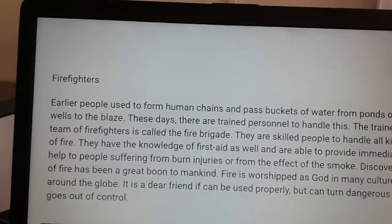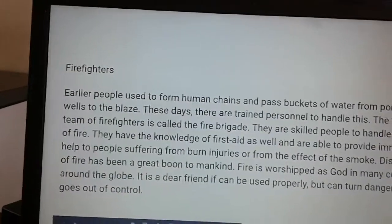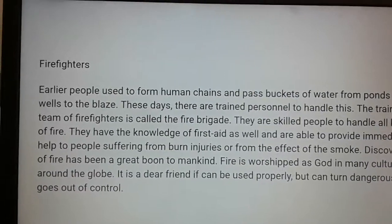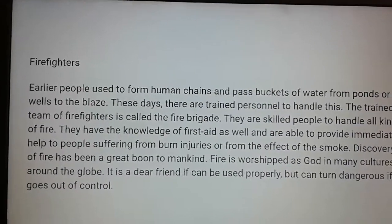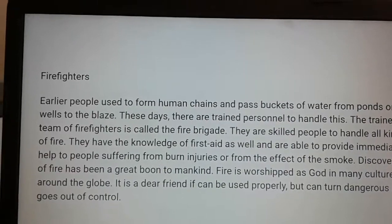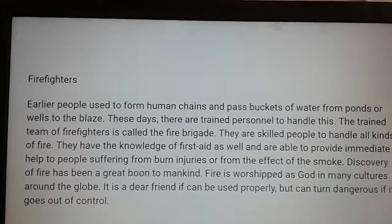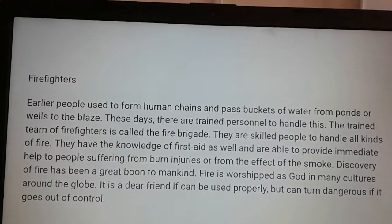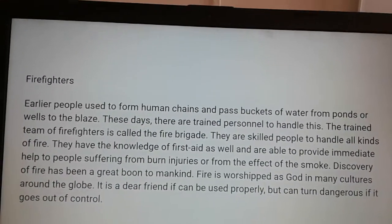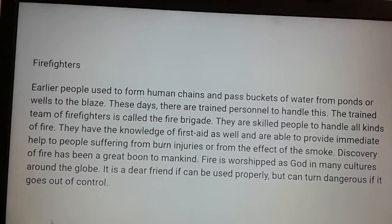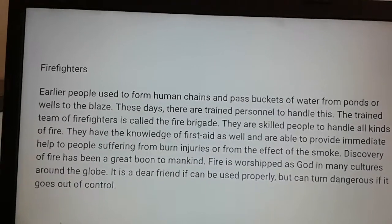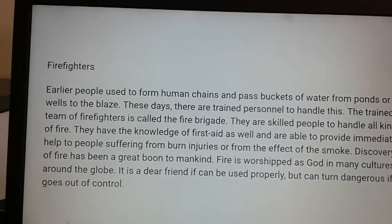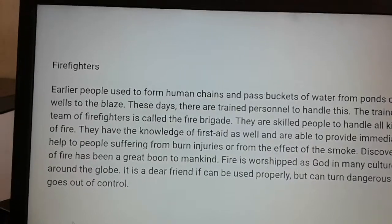Firefighters: Early people used to form human chains and pass buckets of water from a pond or well to the blaze. These days there are trained personnel to handle this. The trained team is called the fire brigade. They are skilled people who can handle all kinds of fire, have knowledge of first aid, and are able to provide immediate help to people suffering from burn injuries or effects of smoke.